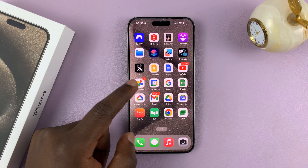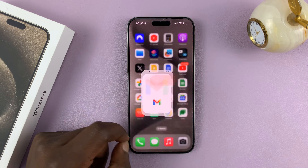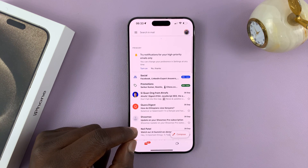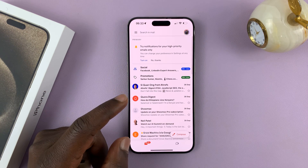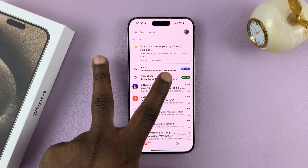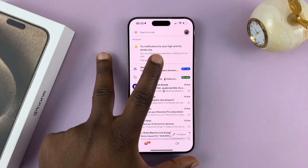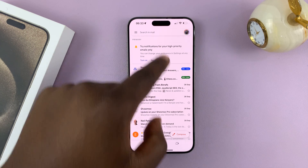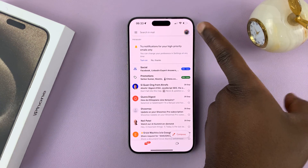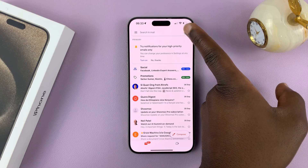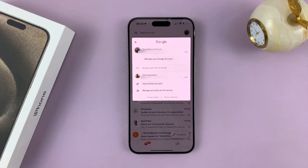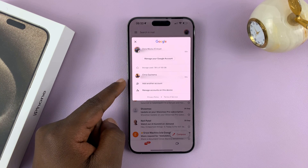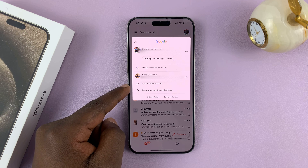So let's go and find Gmail. Once you open Gmail, I have several accounts on this Gmail application on my iPhone 15. What I need to do is tap on the profile icon in the top right corner, and that's going to list all the Gmail accounts I have on this iPhone.